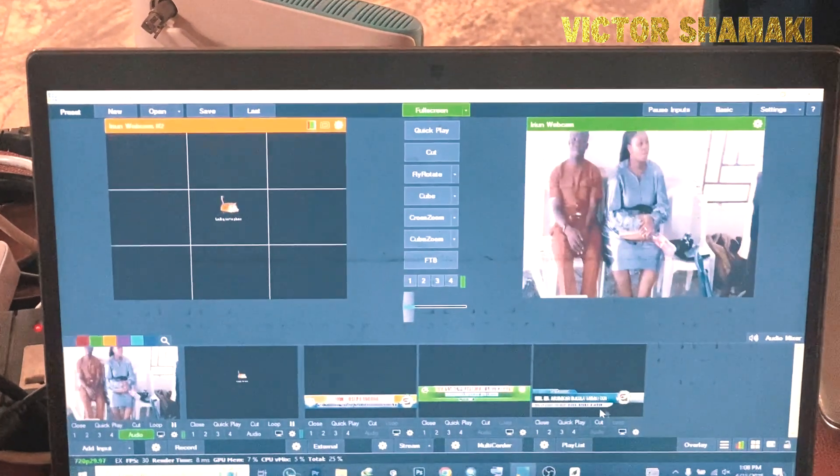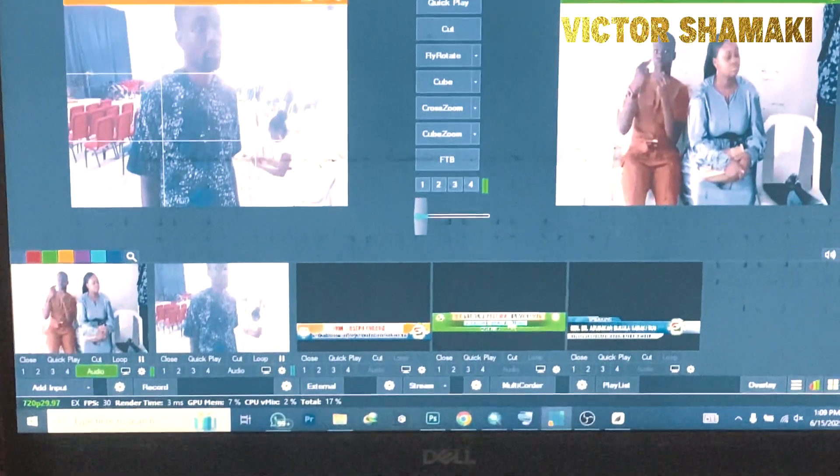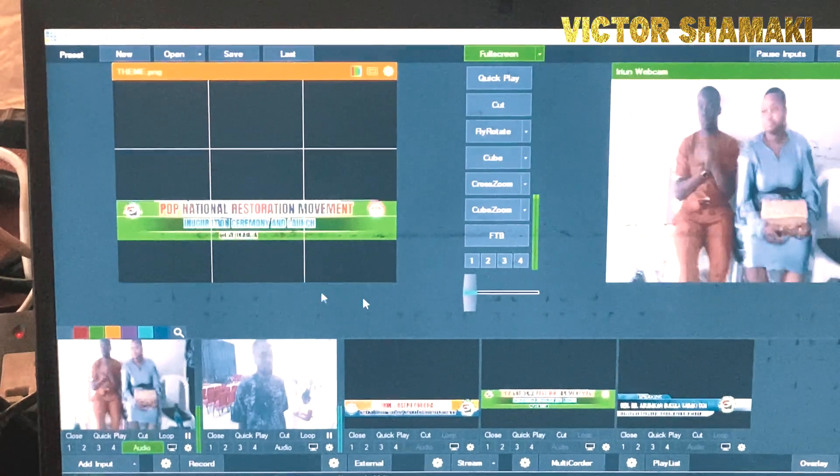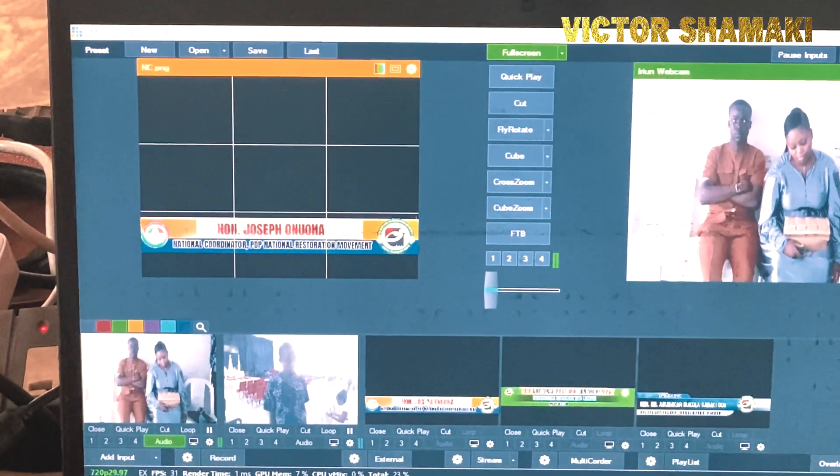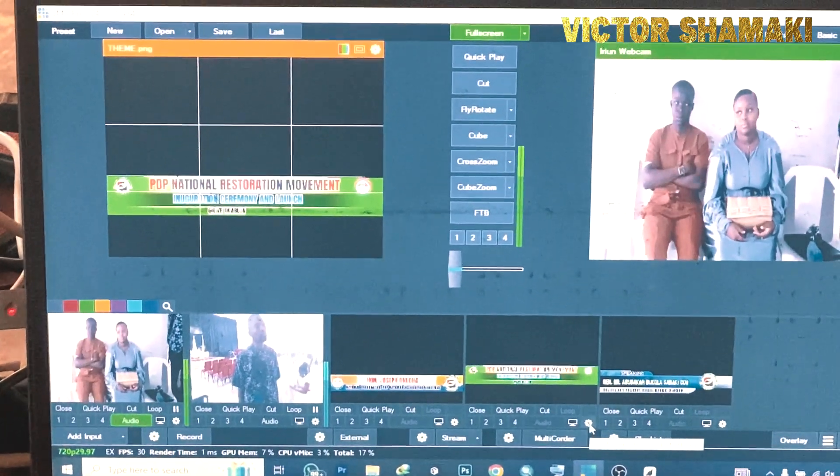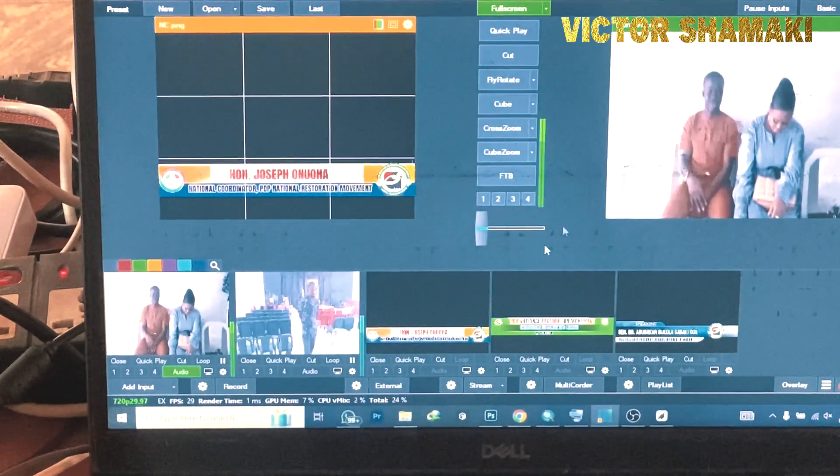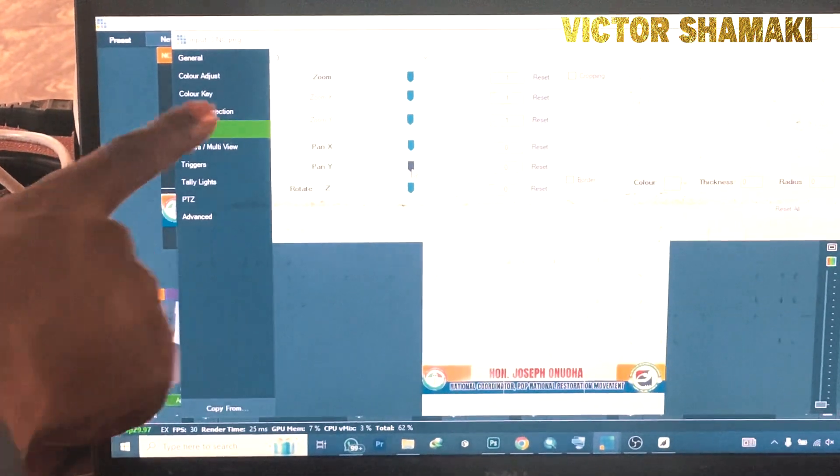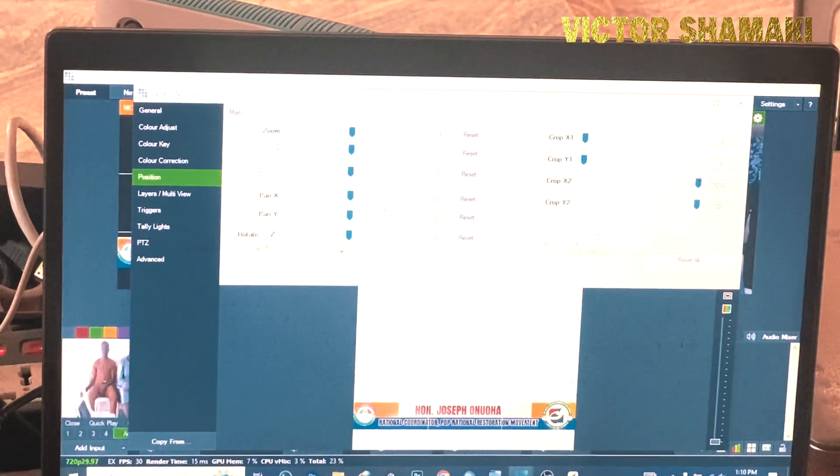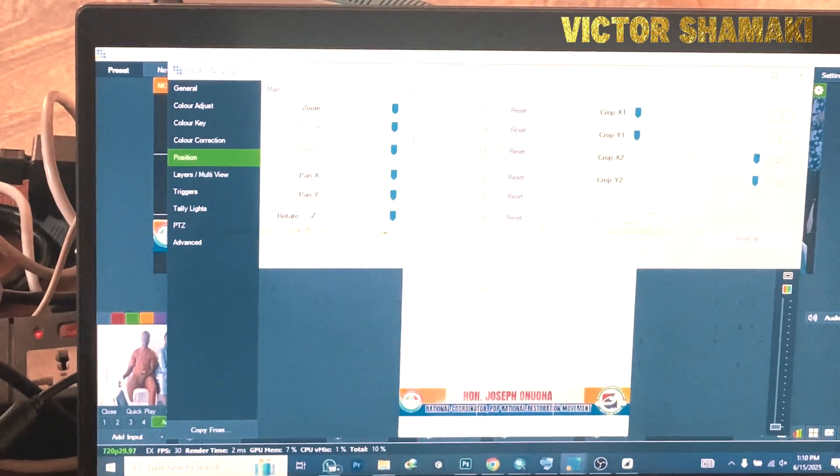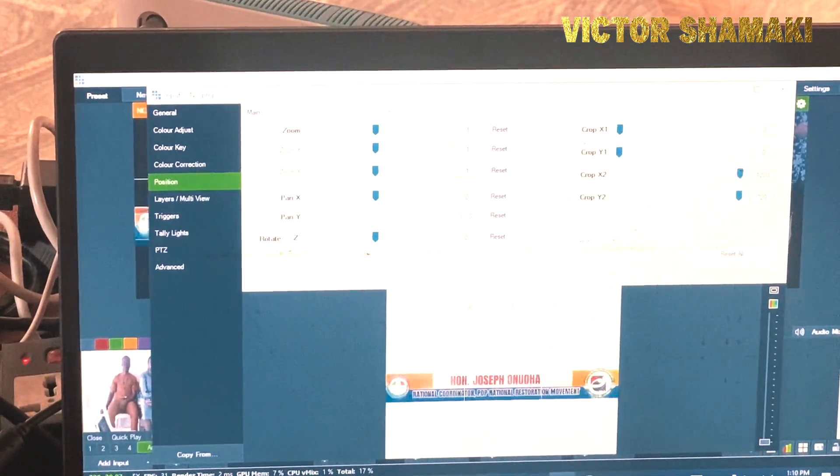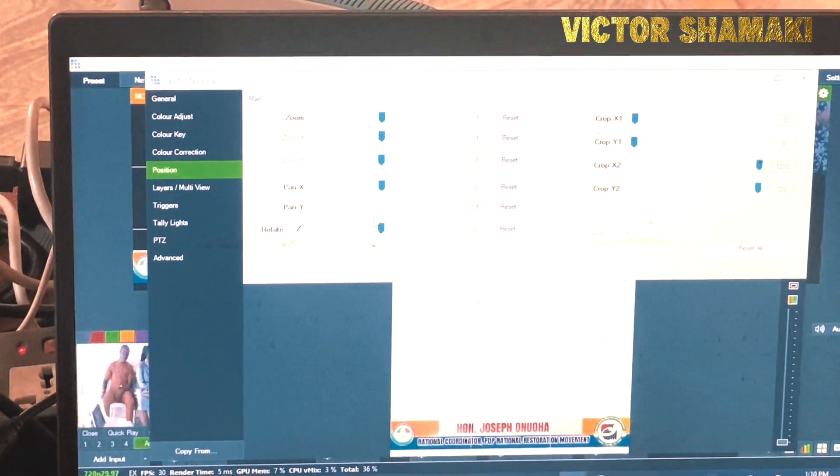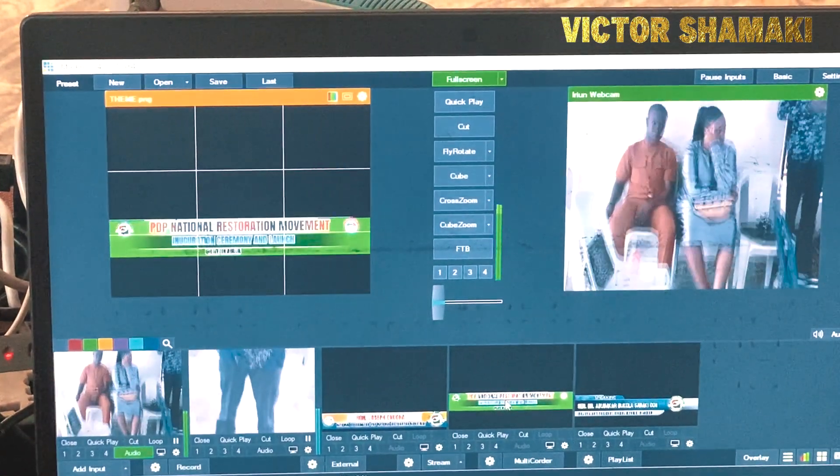We have these three. This is more like the name of the program and this is the name of who will be speaking. This is more like the name of whoever is speaking. So we first need to adjust them by going to settings. You click on the settings of the one you want to use. Once you are in the settings you now use this, the Y is moving horizontal and vertical. So you just drop it down and leave a little space for it to fit in well.